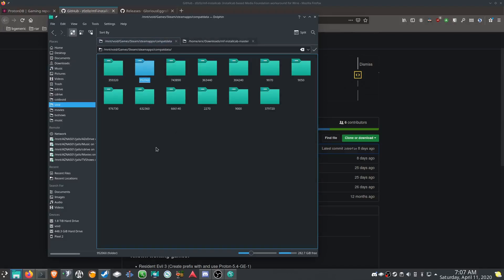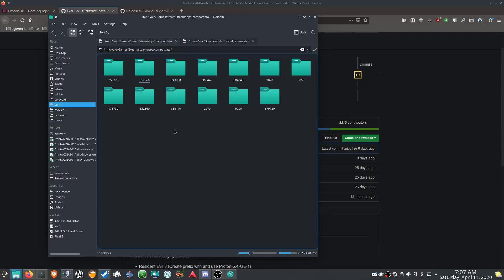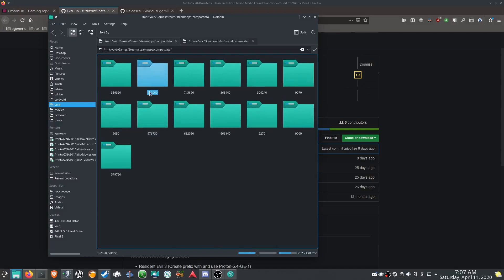For right now, go to wherever you install your Steam games. I have it on a separate hard drive or SSD; yours might be in the ~/.steam folder, which is where it is by default. Anyway, you're going to go into steamapps/compatdata, and if you've already launched Resident Evil 3, it's going to show up in there as the folder named 952060.